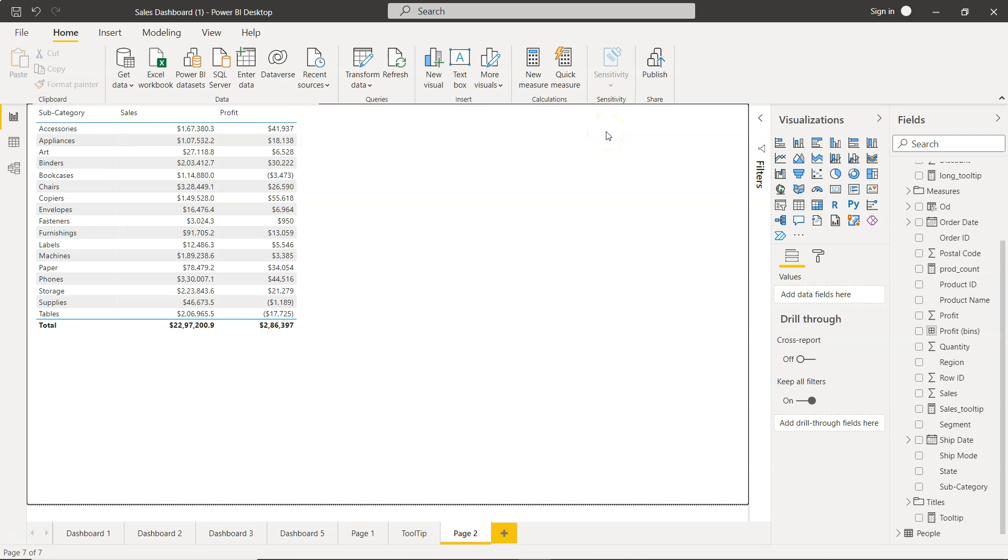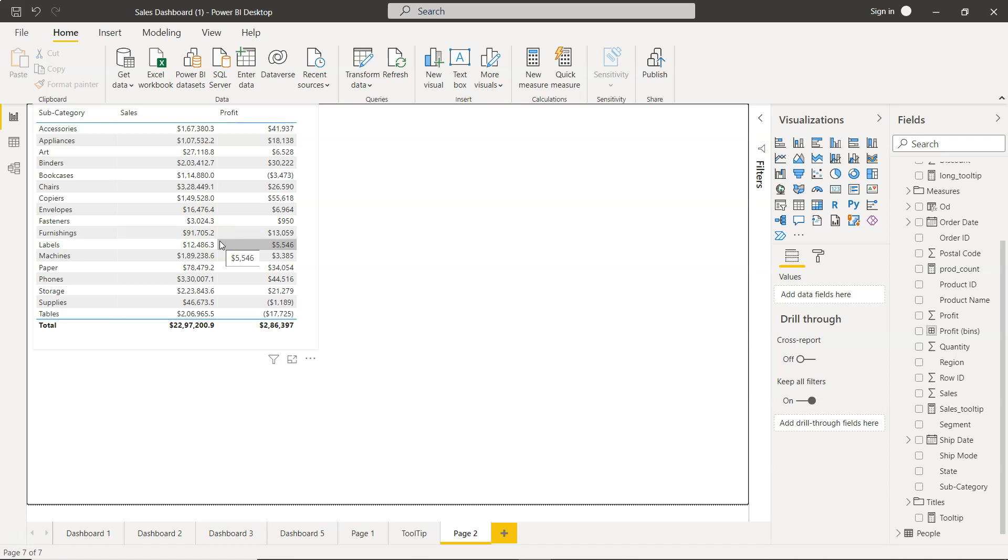Hello and welcome to the new Power BI tutorial video. In this video I want to show you how you can work with the grid of the Power BI table.